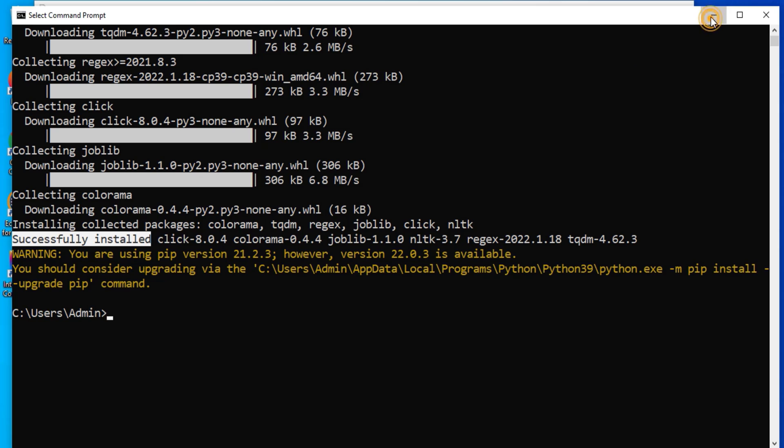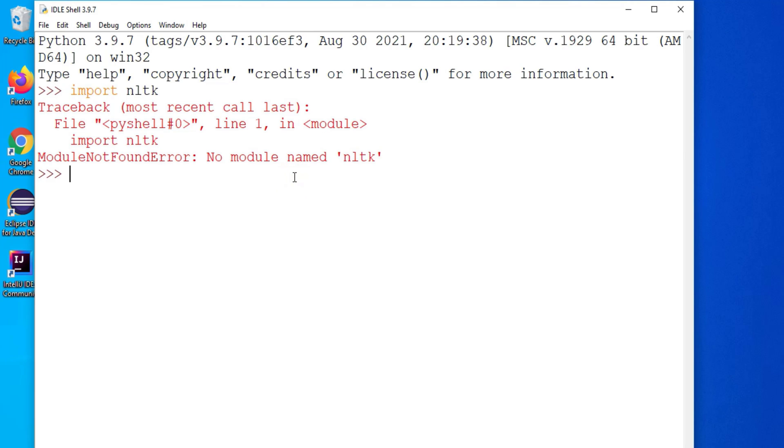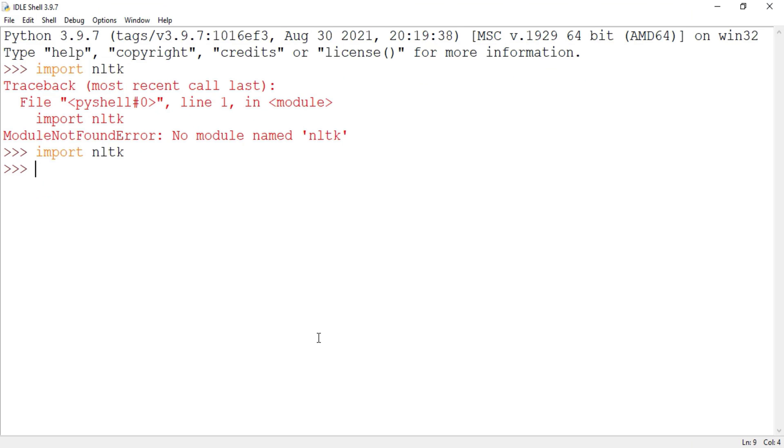So let me go to IDLE and again type the command import NLTK. So you can see now it is not showing me error module not found. So that means NLTK has been successfully installed. So now I will download and install NLTK data.